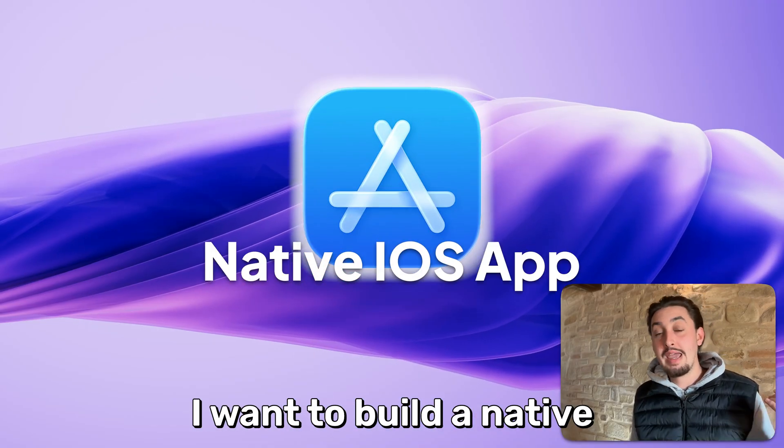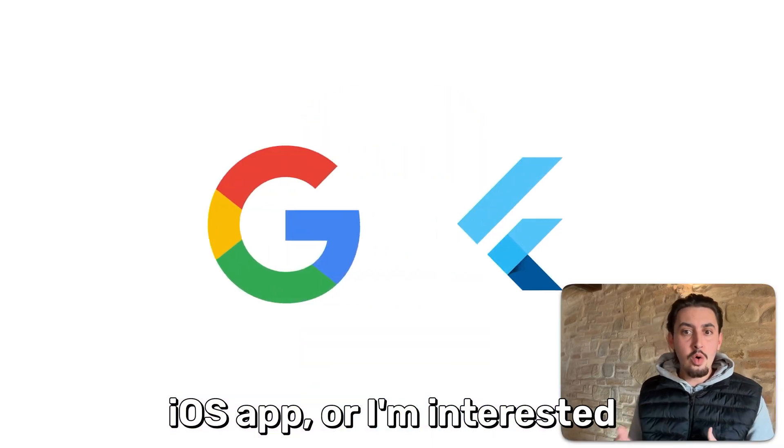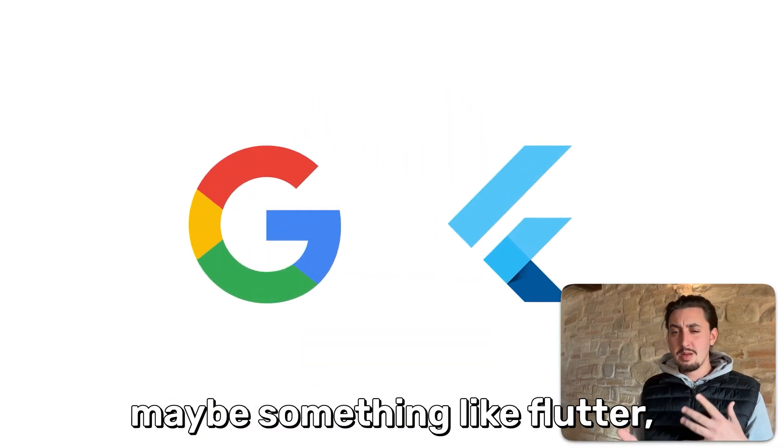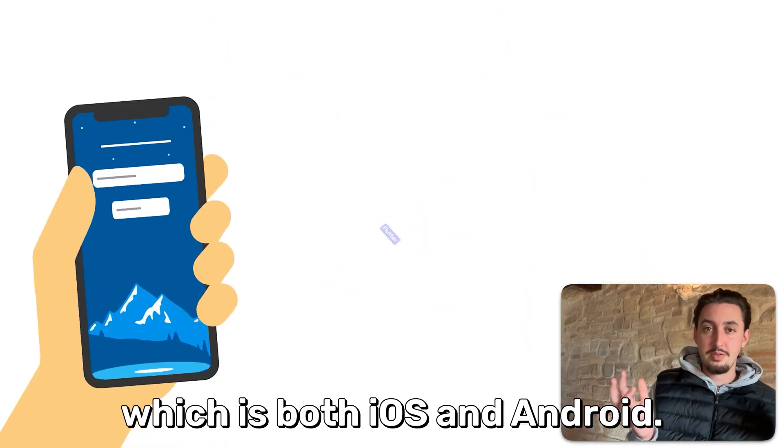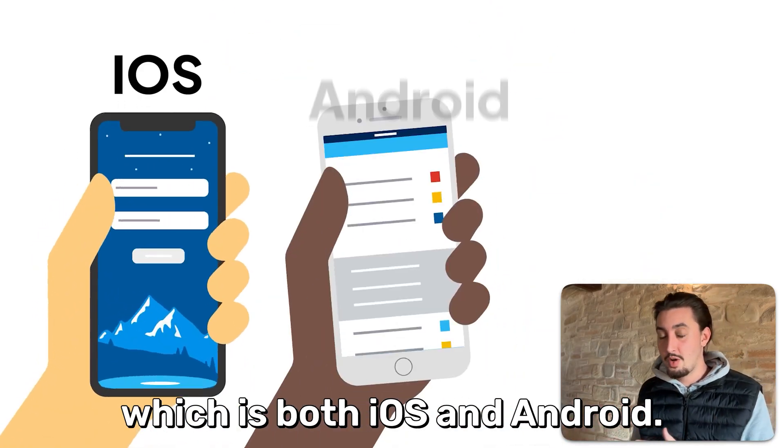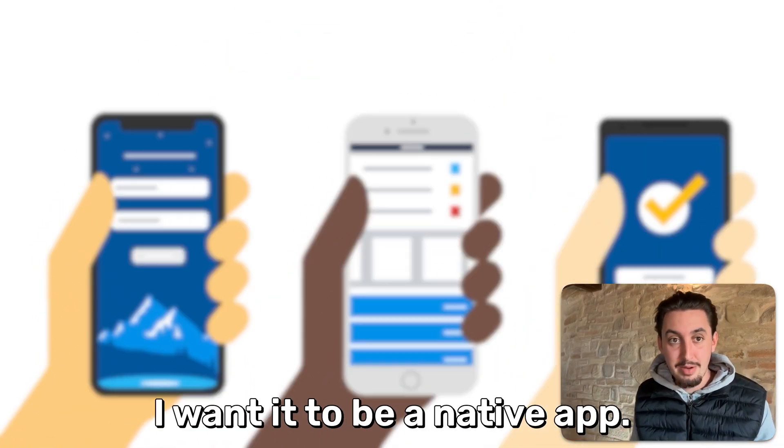So what I want to do is build a native iOS app, or I'm interested in maybe something like Flutter, which is both iOS and Android. I want it to be a native app.